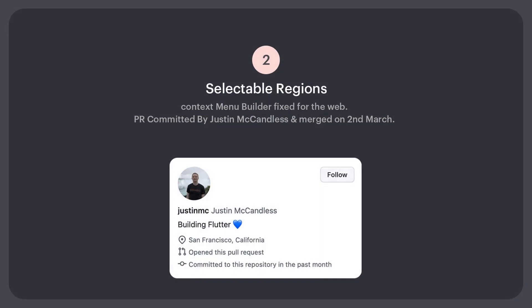Number 2: Selectable regions context menu builder fixed for the web. PR committed by Justin McCandles and merged on 2nd March.